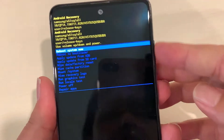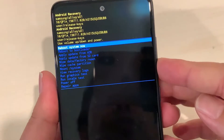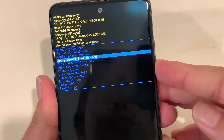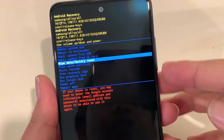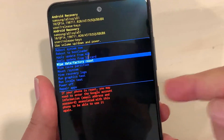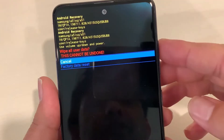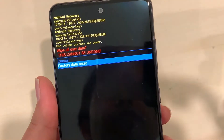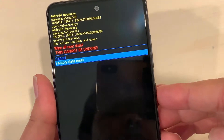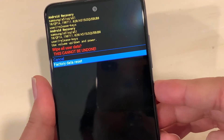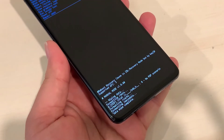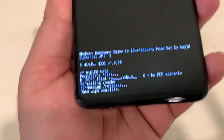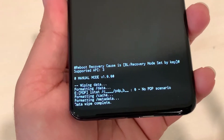Now use the volume down key to select the option 'Wipe Data and Factory Reset,' then press the power button one time to select it. Use volume down again to select 'Factory Data Reset' and press the power button one time. The data wipe is now complete — it finished quickly because this phone didn't have much data on it.